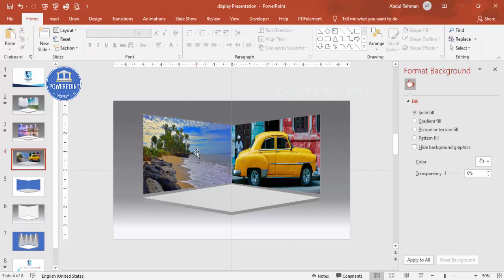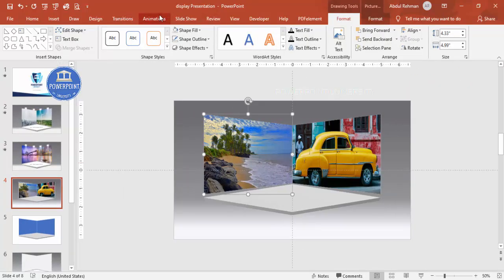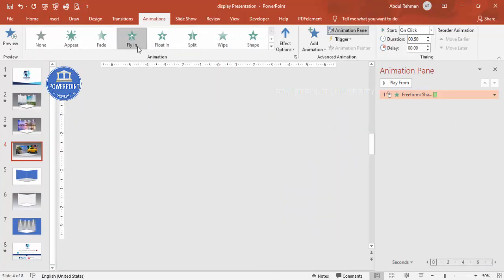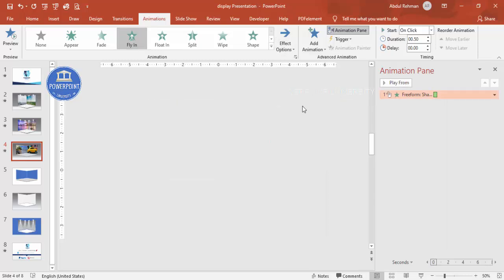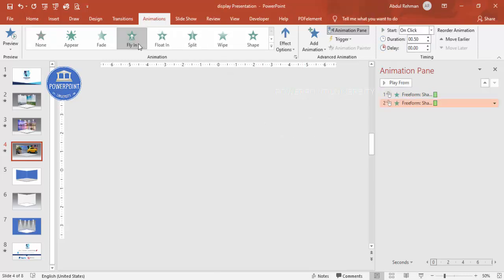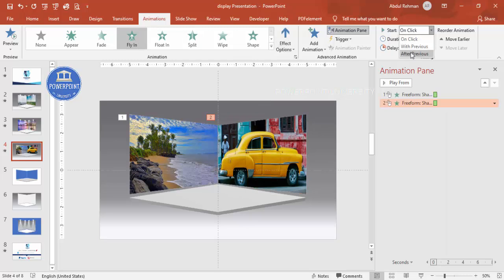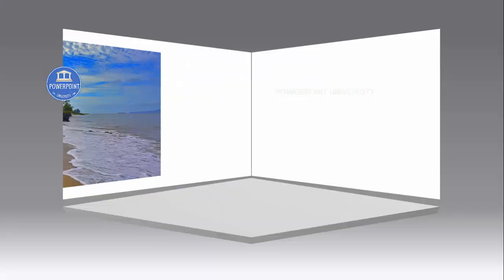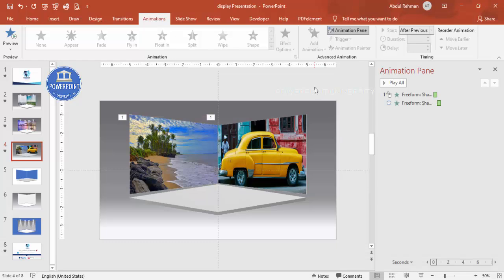Now add animations. Go to Animations, enable the Animation Pane, and set the animation to Fly In — from the left direction if desired. For the second screen also use Fly In, maybe from the bottom, and set it to start After Previous. When you run the slide show and click, the images fly in like this.